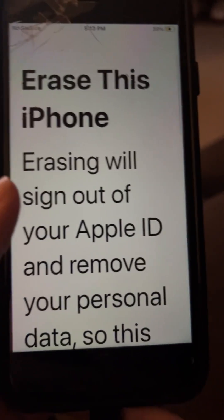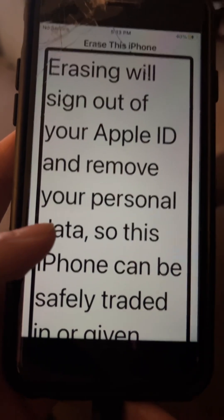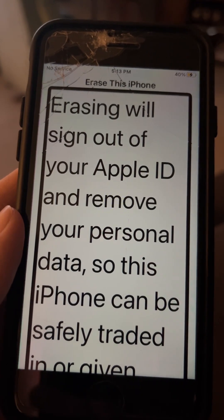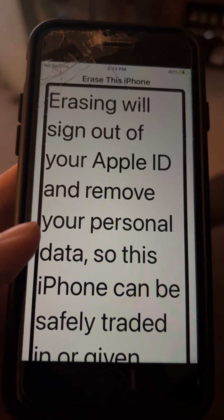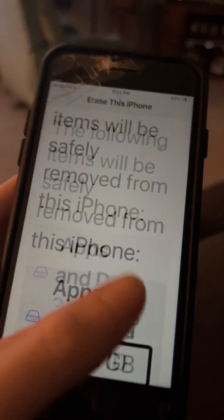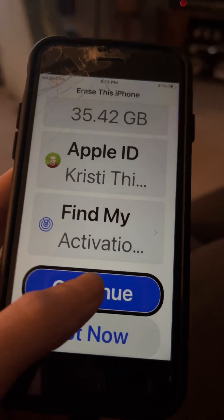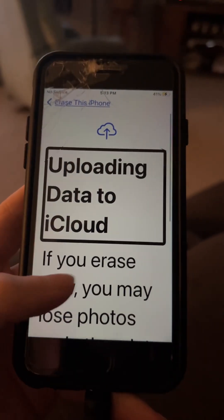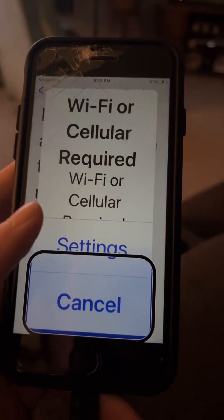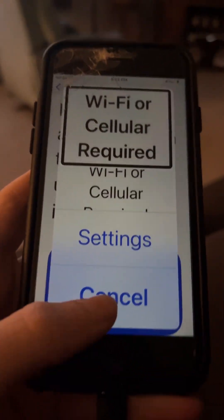Click that — Erase This iPhone. Erasing will sign out of your Apple ID and remove your personal data so this iPhone can be safely traded in or given away. The following items will be safely removed: 35.42 gigabytes, Apple ID, Find My, Activation Lock. Continue. Uploading data to iCloud — if you erase now, you may lose photos and other data being uploaded to iCloud. Finish Upload then Erase — but it says Wi-Fi or cellular required.